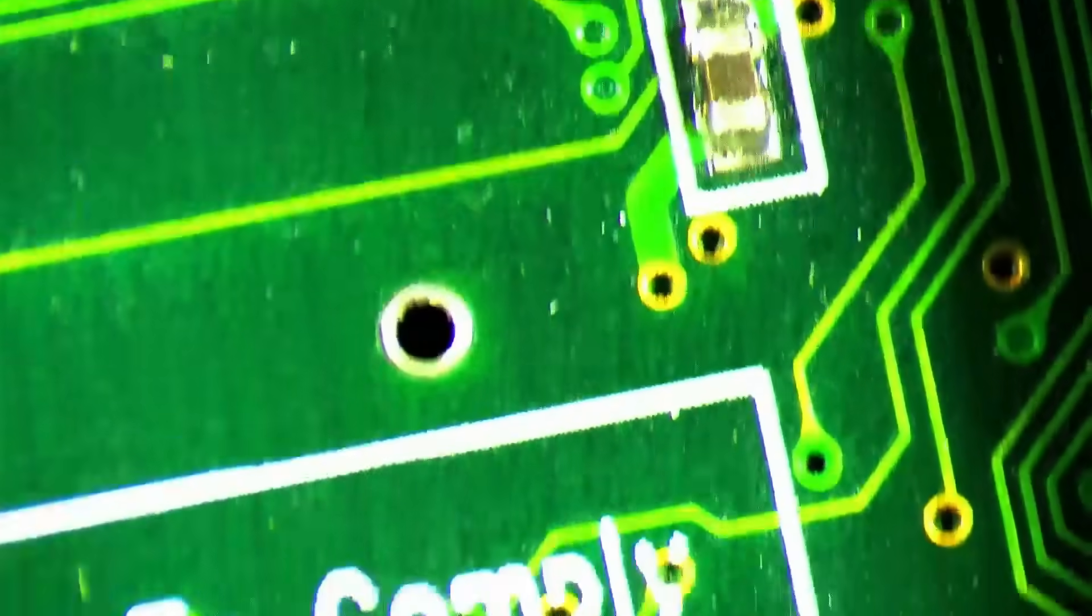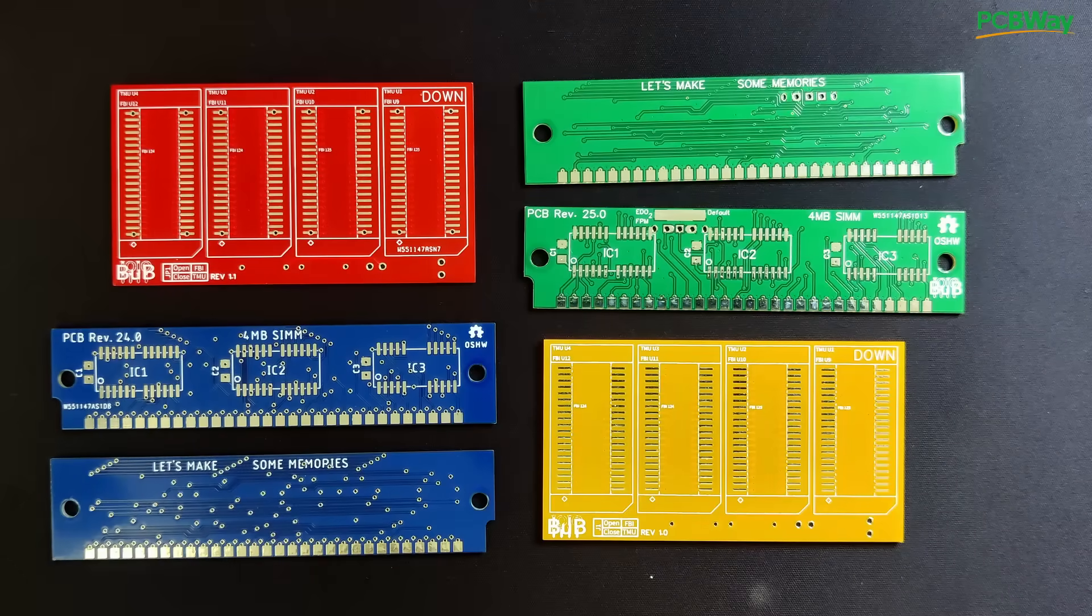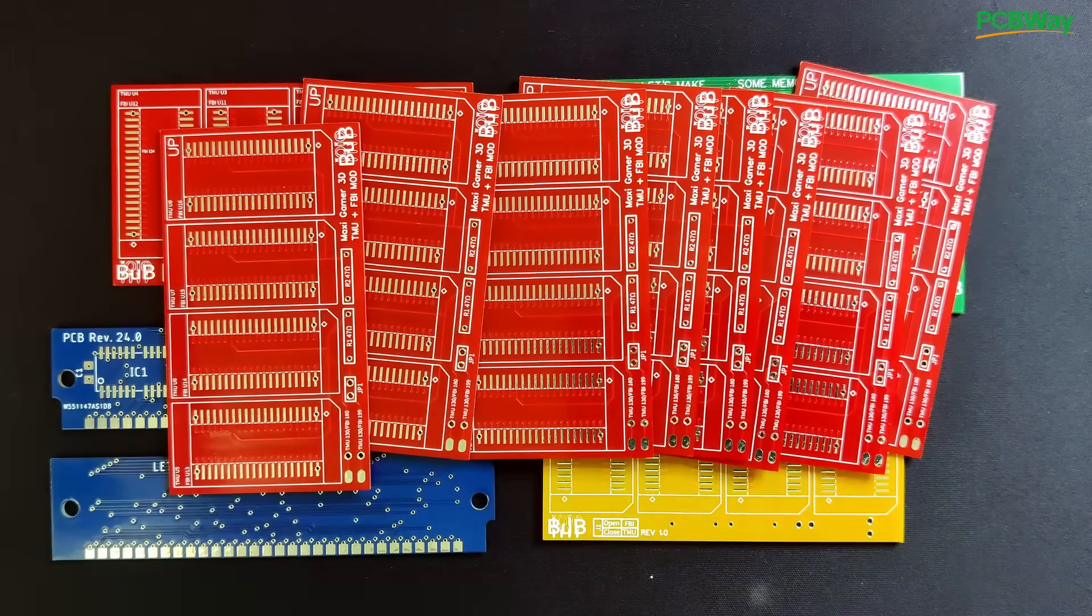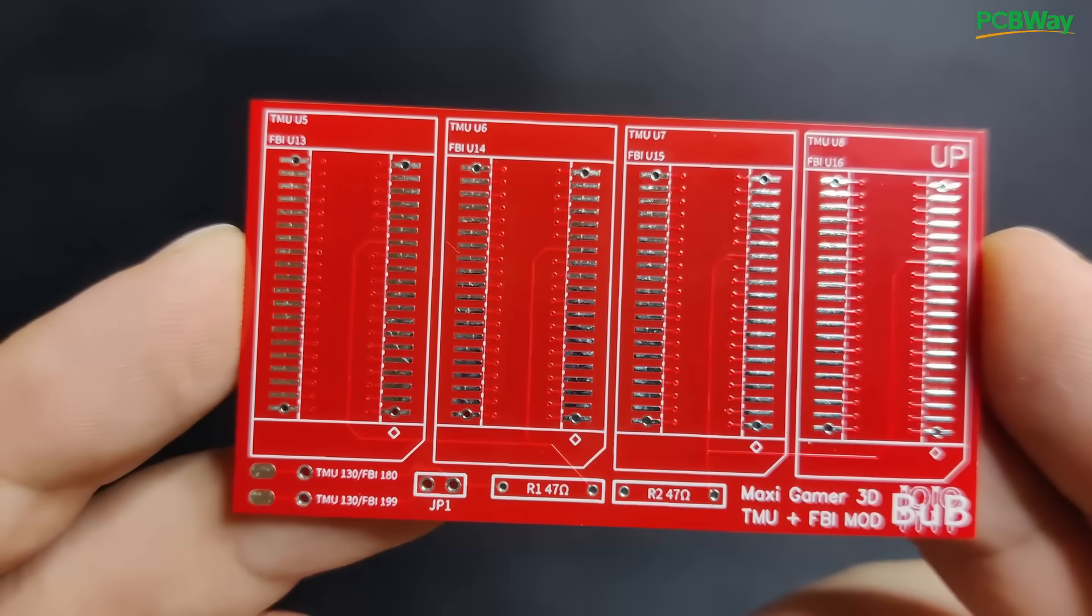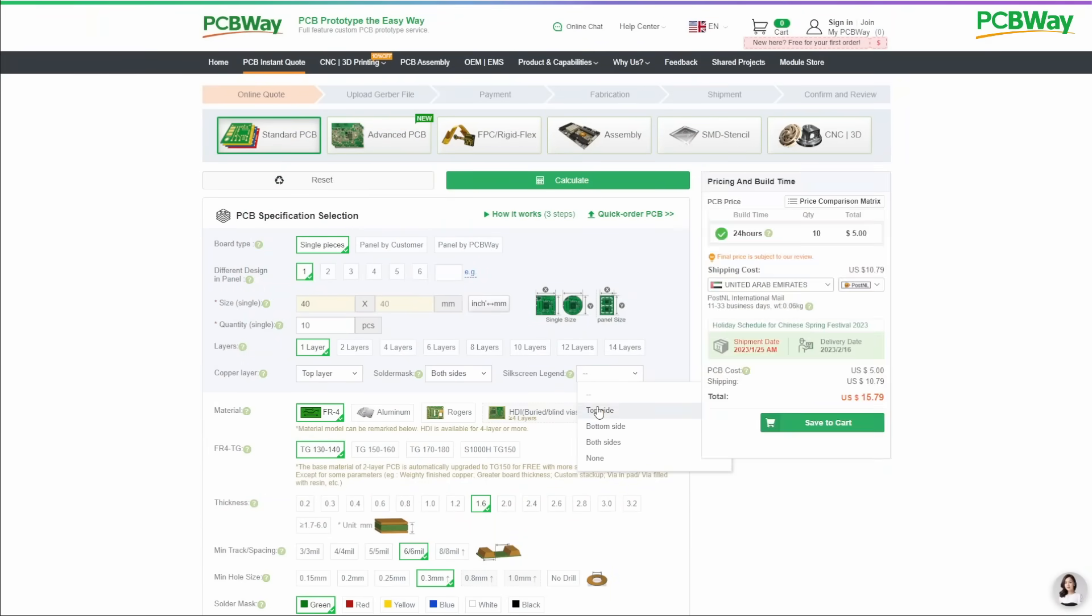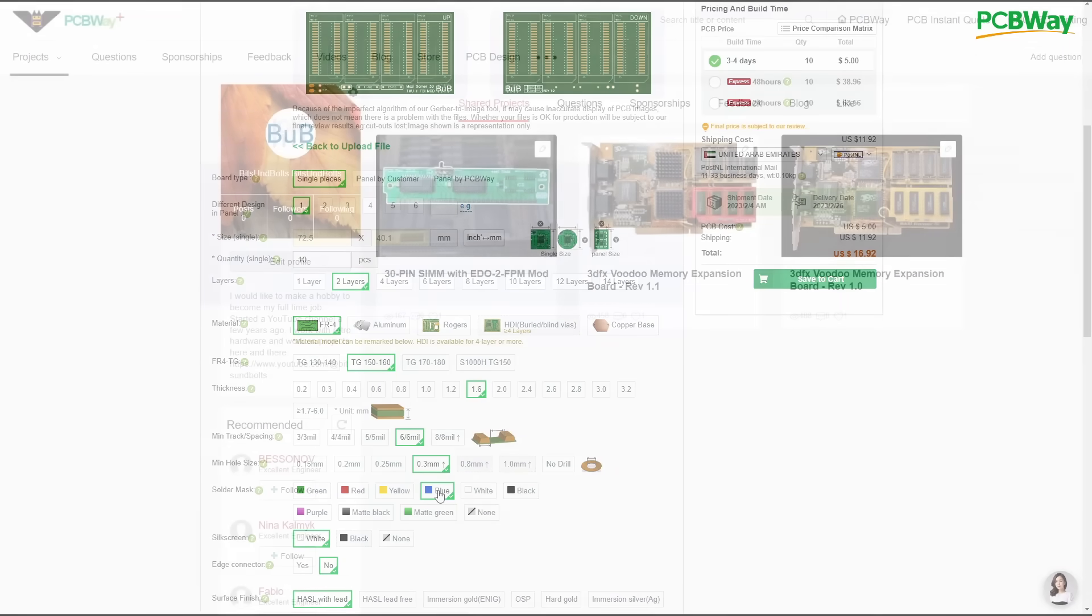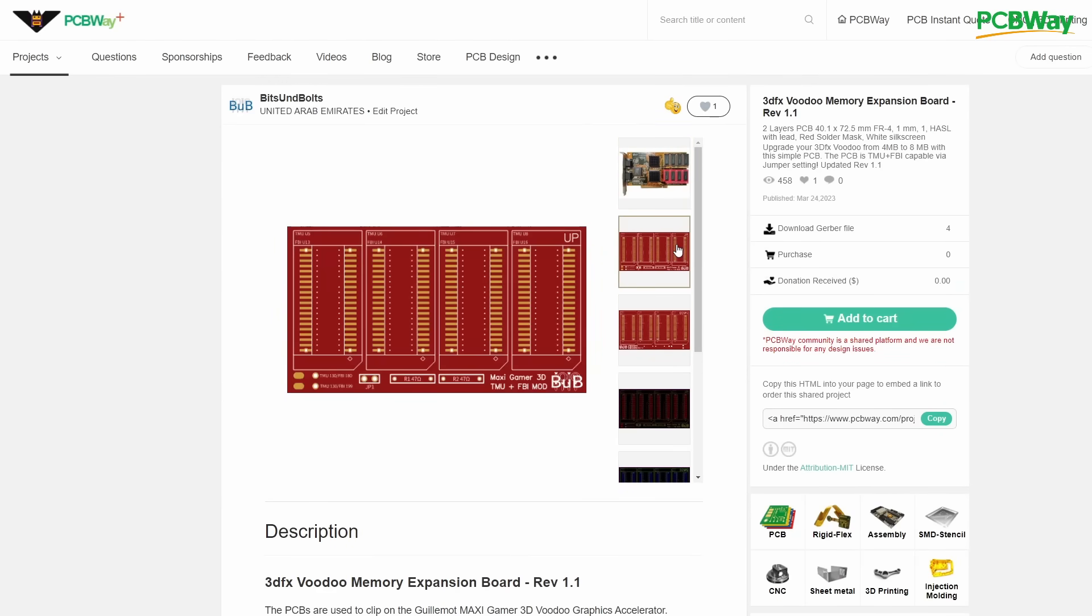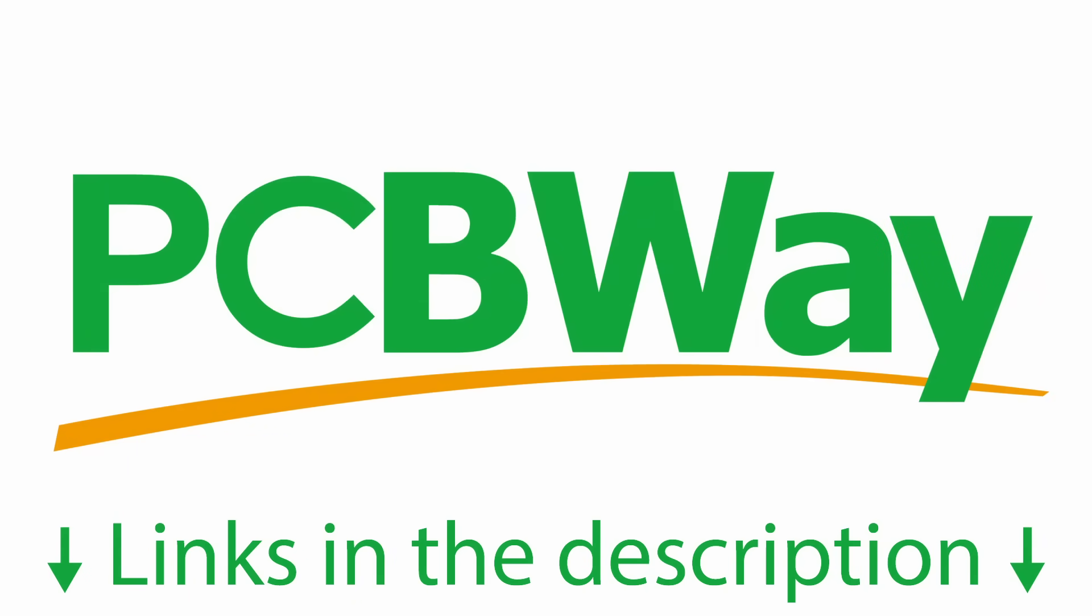But before I jump into the repair I want to tell you about PCBWay, the sponsor of today's video. If you are looking for a reliable PCB manufacturer for your electronic projects, then look no further than PCBWay, your go-to destination for high-quality printed circuit boards tailored to your specifications. With PCBWay you can experience seamless and hassle-free PCB ordering thanks to their user-friendly online platform. Upload your design, choose your specification and let PCBWay handle the rest. I post all my PCB designs on PCBWay's shared project space if you are interested in upgrading the memory of your Voodoo 1 or creating FPM memory modules for older systems. Links to PCBWay.com and my projects are in the video description.